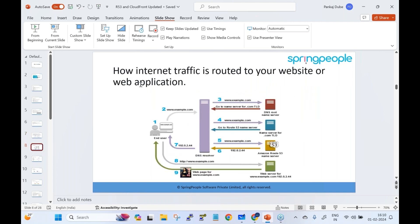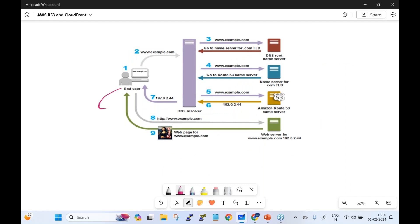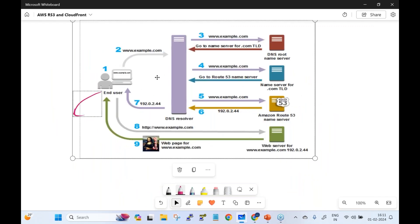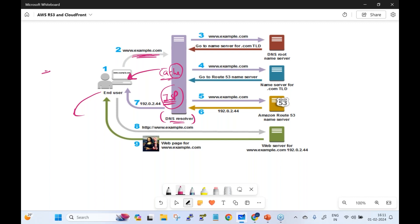How is internet traffic routed to your website? First, the end user requests a page like www.example.com. This request goes to the DNS resolver — the Internet Service Provider's DNS. If the ISP's DNS has cached the IP address for example.com, the request is served immediately. If not cached — called a TTL miss — the request goes to the DNS root name server.